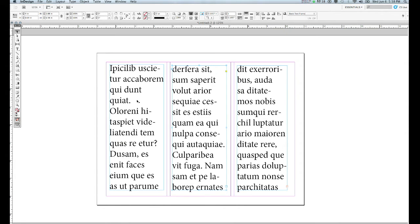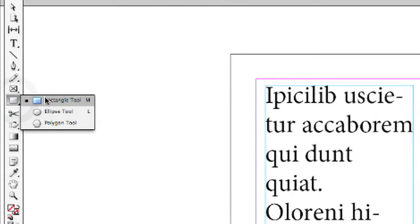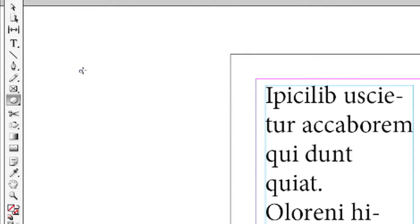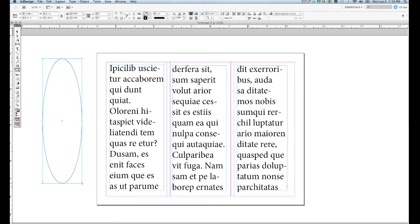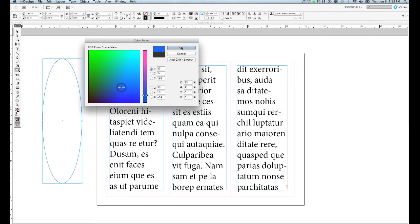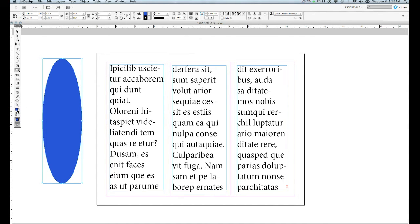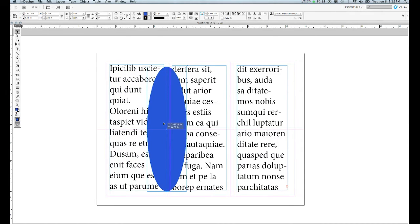I want to bring in another object and make the text flow around the outside of it. I'm going to go to my Shape tool and create an ellipse — I'll draw this off to the side for right now. I'm going to give it a fill color and a stroke color. I'll double-click on my fill color and pick a color, and the black stroke color is just fine. Then I'm going to take this shape and move it over the top of the text. Right now, some of the text is behind this shape, which is not what I'm aiming for.